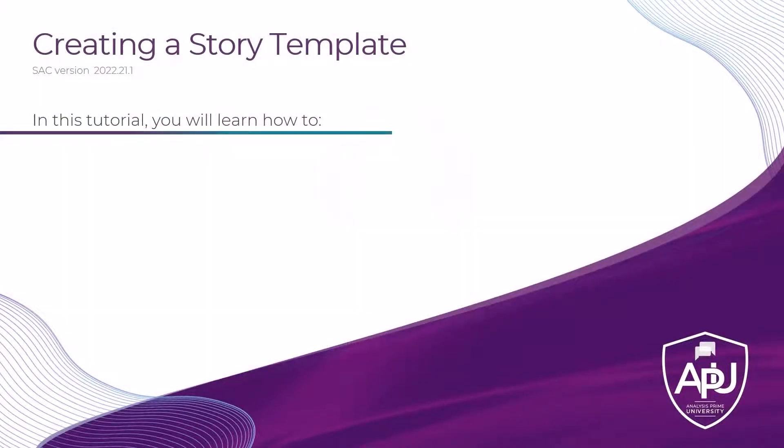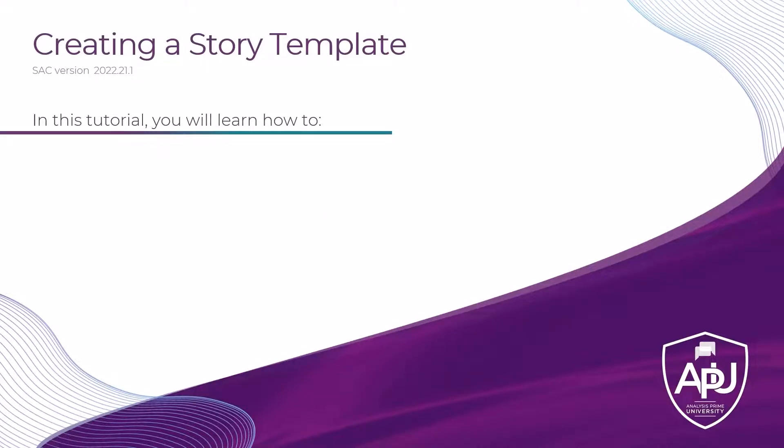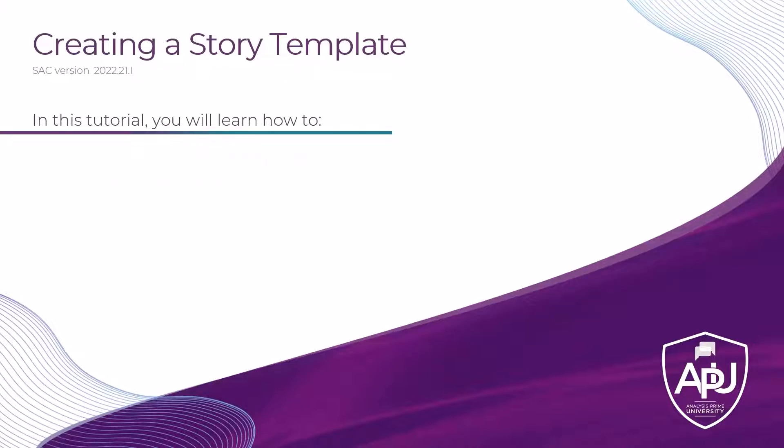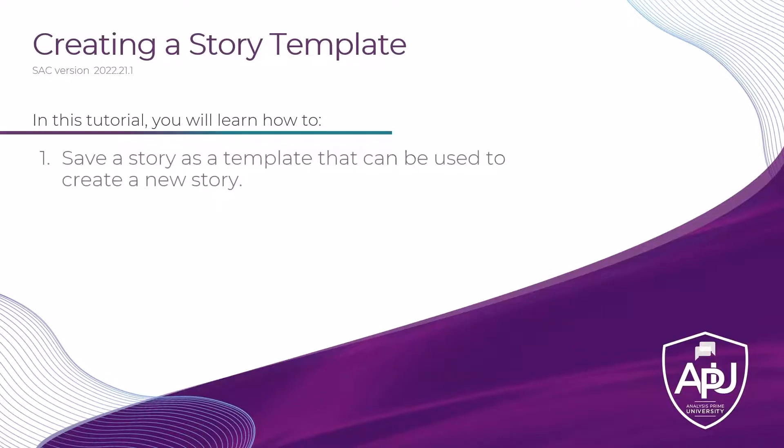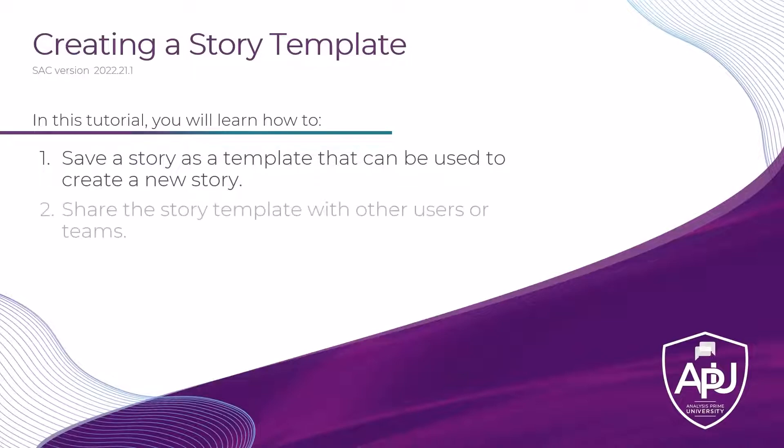Once you've created a visualization or a story that you are pleased with and you want others to use as a template going forward, you have the ability to save the story as a template so that it can be used to create a new story. In this tutorial, you will learn how to save a story as a template that can be used to create a new story, as well as share the story template with other users or teams.